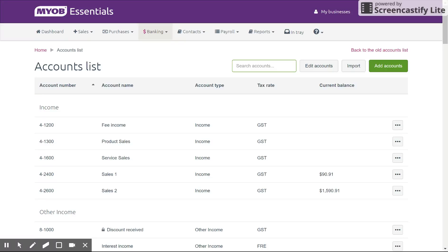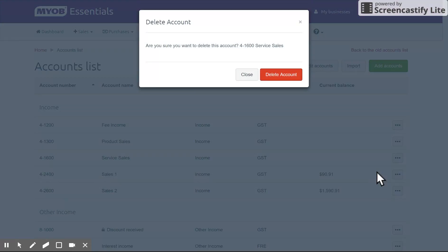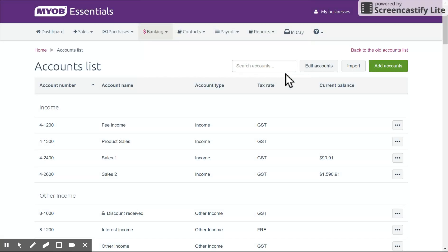If you want to delete an account, it's quite simple. If there's no transaction recorded against it — no balance or historical data — you simply click on the three dots here, the ellipsis, and hit 'Delete Account'. It removes it.